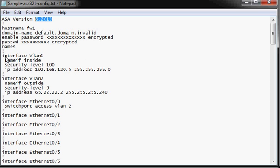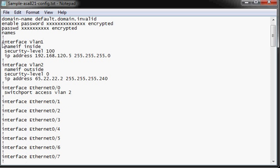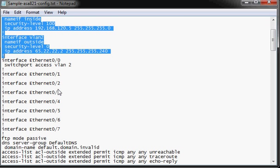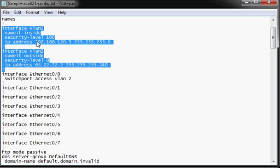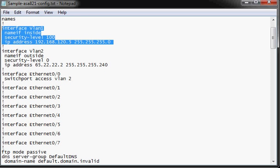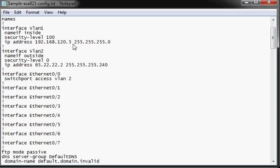So to start out with, we have the interface VLAN configurations. On an ASA 5505, it uses VLAN configurations for the inside and outside interfaces. We have an inside interface here that's configured for VLAN 1 as per default. And this particular device, that's the internal IP address.